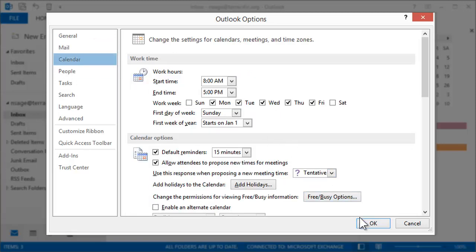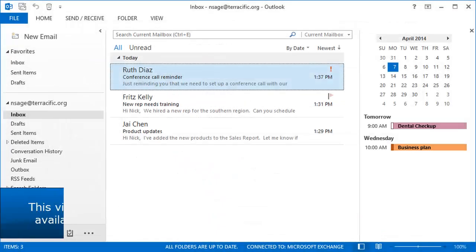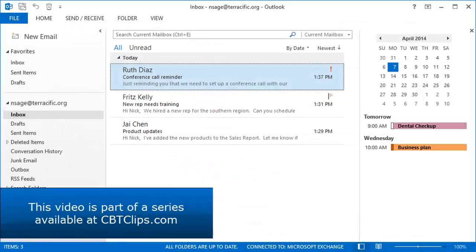In other clips, we'll demonstrate many of Outlook's features. But for now, that concludes our quick tour around Outlook 2013.